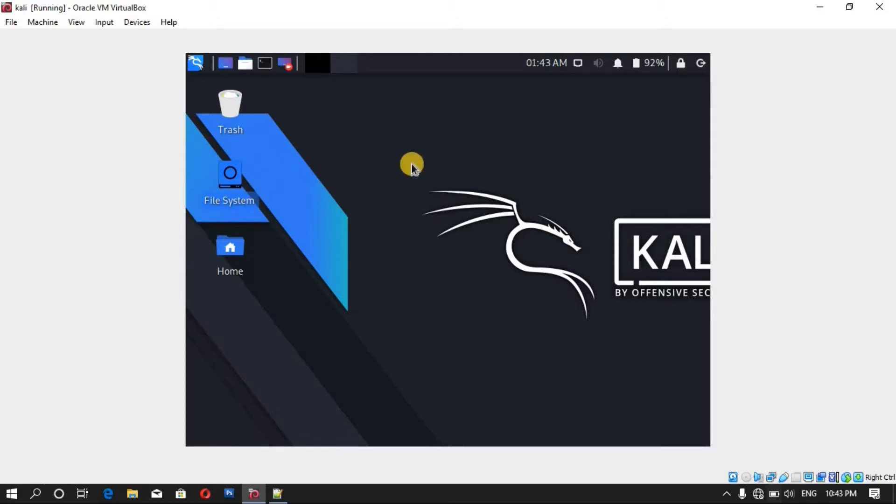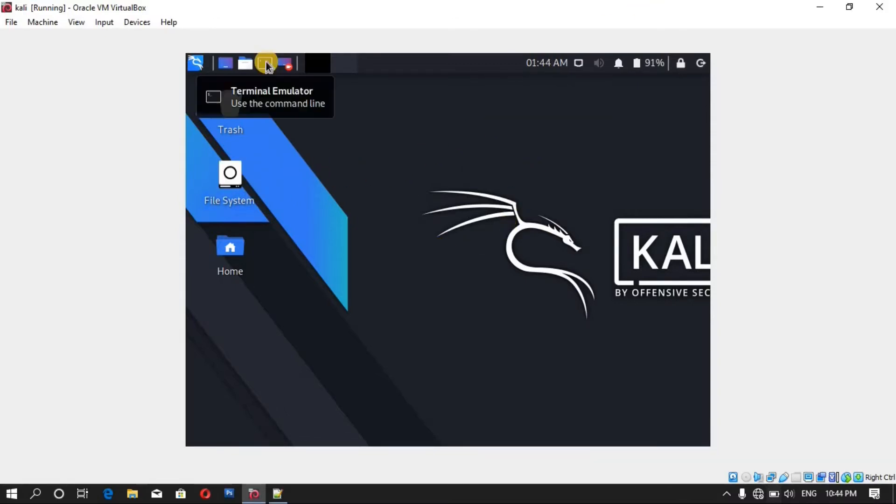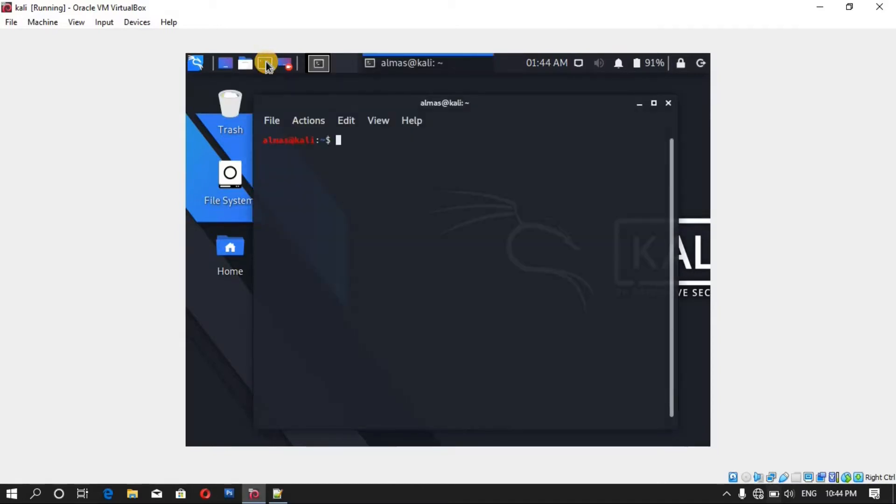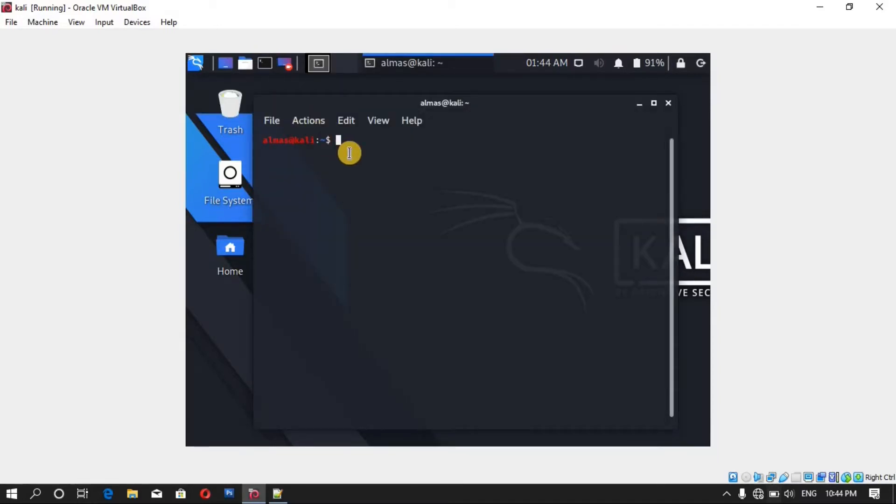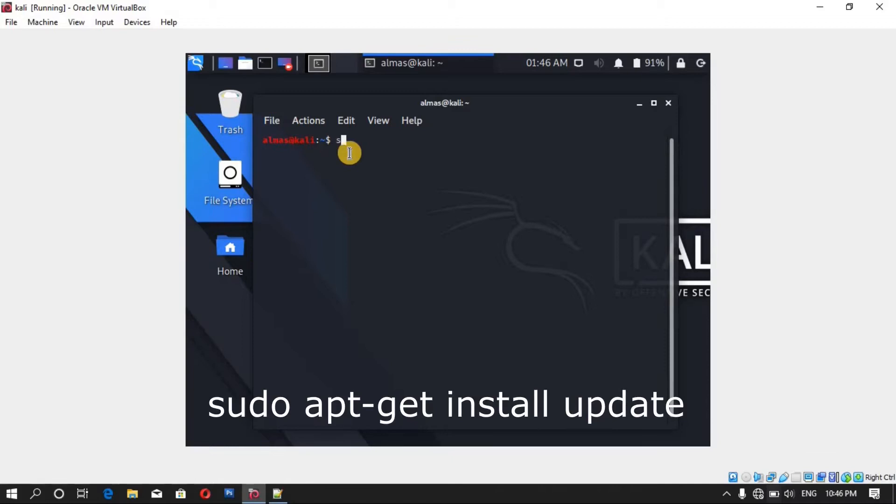And share the clipboard with the host machine. Before installing the Guest Edition, make sure to update and upgrade your Kali Linux and also install headers. You can simply update your Kali Linux by sudo apt-get install update.